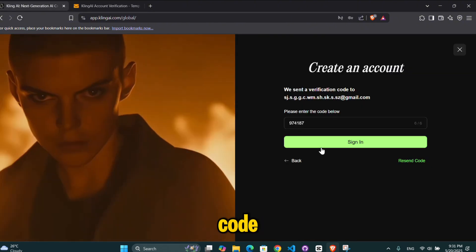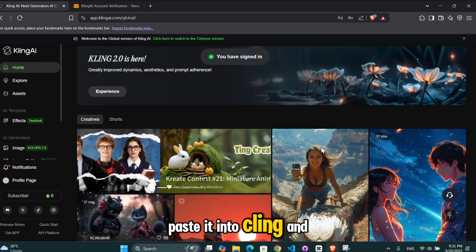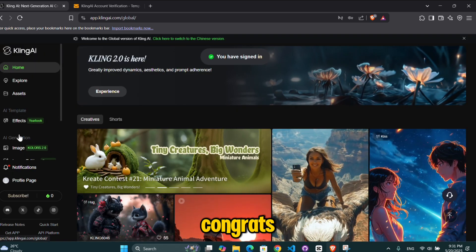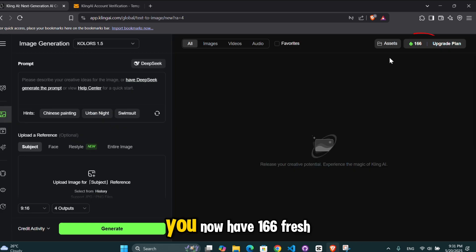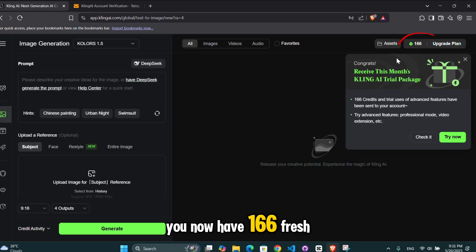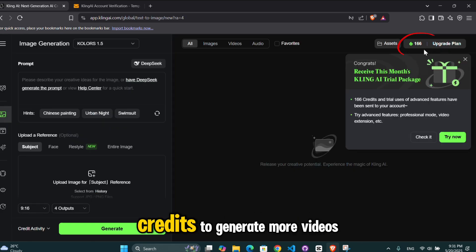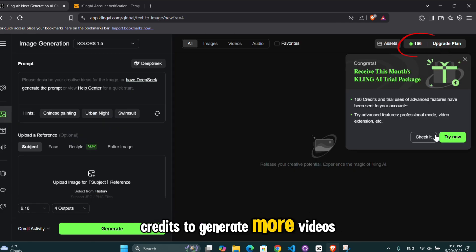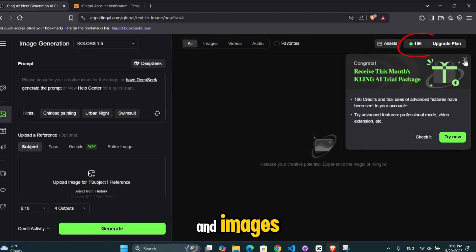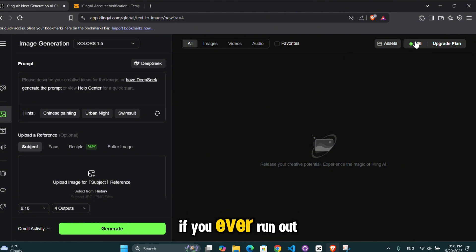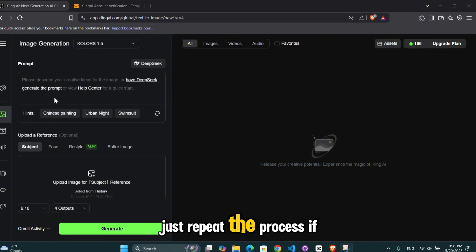Copy the code, paste it into Kling, and congrats. You now have 166 fresh credits to generate more videos and images. If you ever run out of credits again, just repeat the process.